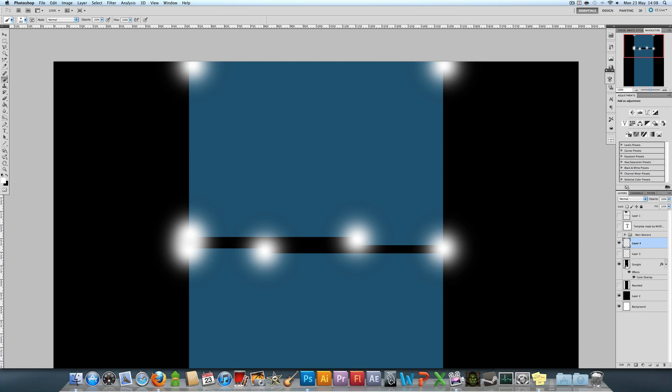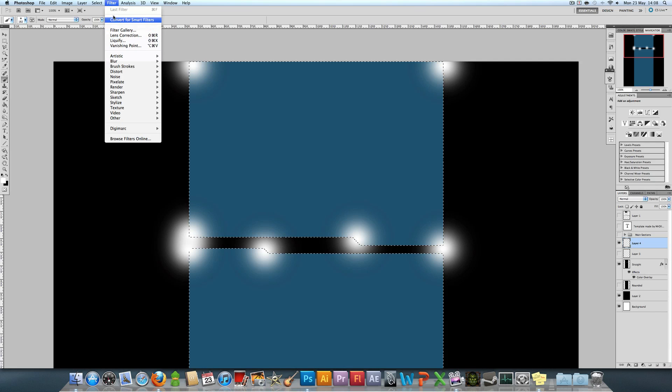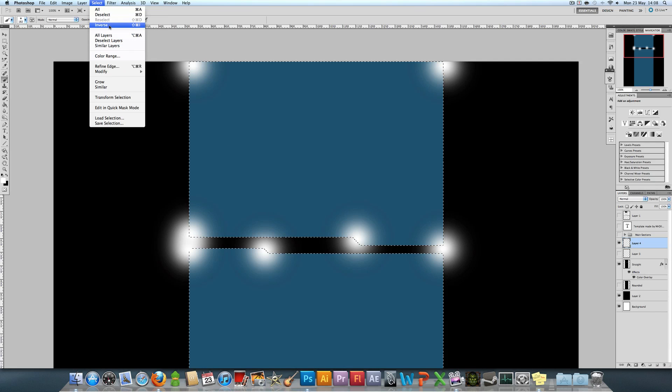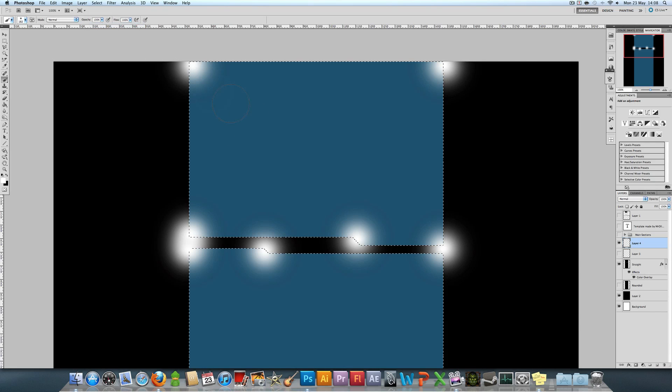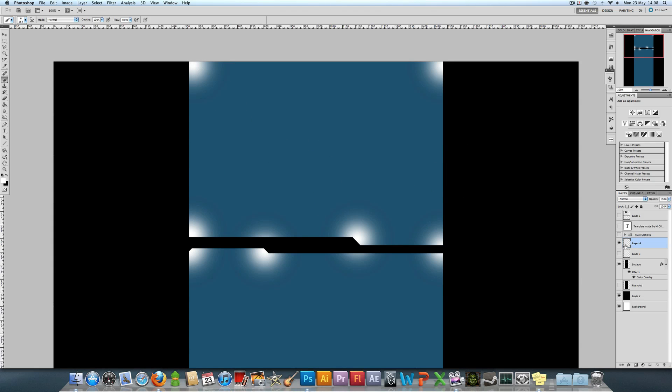Then we're going to do the same. We're going to select that first. We're going to get rid of everything outside, so we're going to go Select Inverse, delete that. As you can see, it's now everything inside the thing.